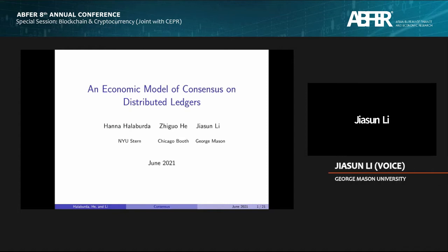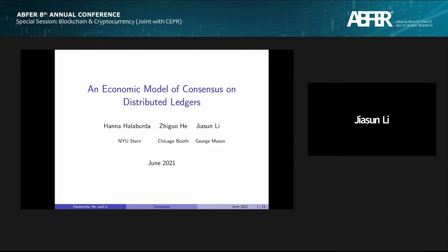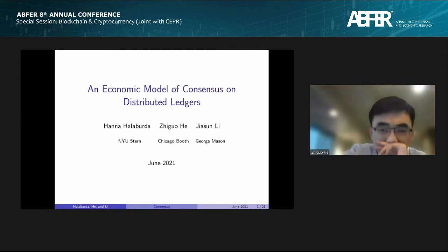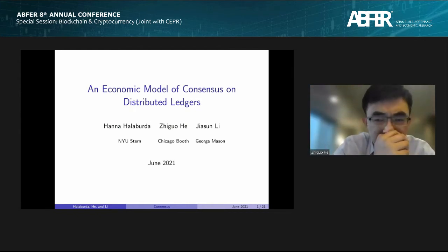Thanks for having the paper on the program. This is joint work with Hana and Zhiguo, both of whom are in the session. This paper is about an economic model of consensus, and specifically we are going to look into a classic problem in computer science and distributed consensus called the Byzantine generals — the Byzantine Fault Tolerance problem — and we are going to analyze it from an economics perspective.